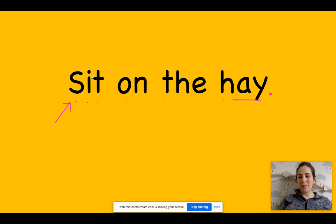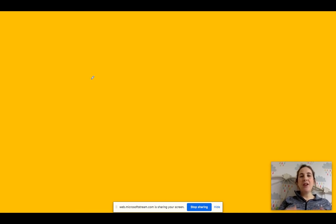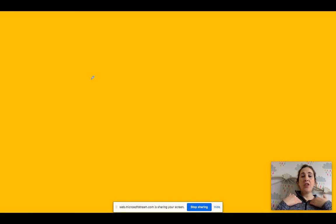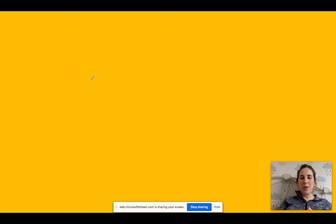Okay, so, ready for the next one? The stray cat is lost. The stray cat is lost. Your turn. The stray cat is lost. Okay, so I want you to pause the video. I would like you to write this sentence out, and when you are ready, you can play again.